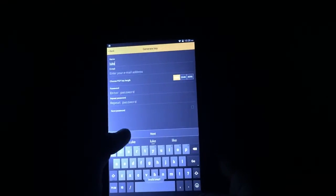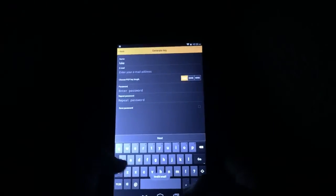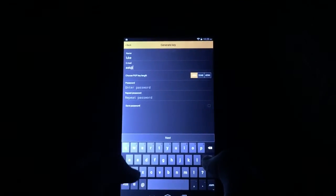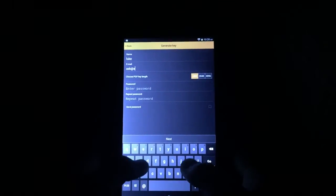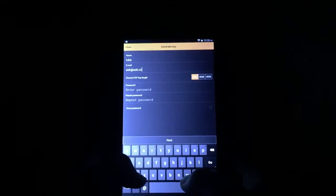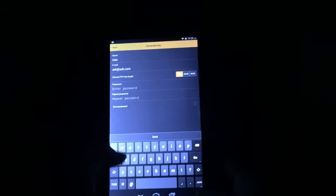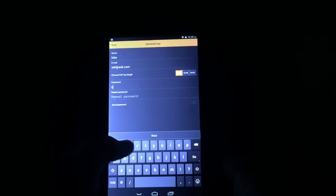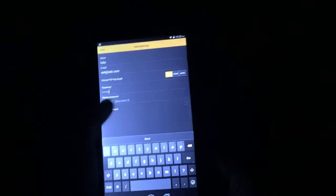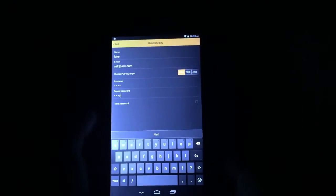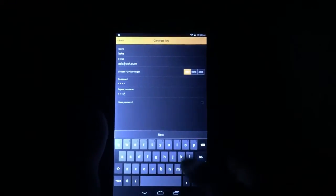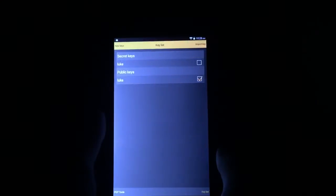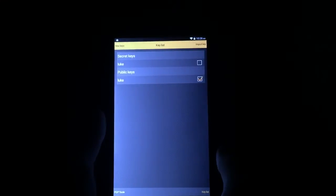I enter an email address. It's not going to progress because I have to do this. Ask at ask.com, something like that. And then a password. We'll just say QWER, something like that. And then you just hit next. And then away it goes.